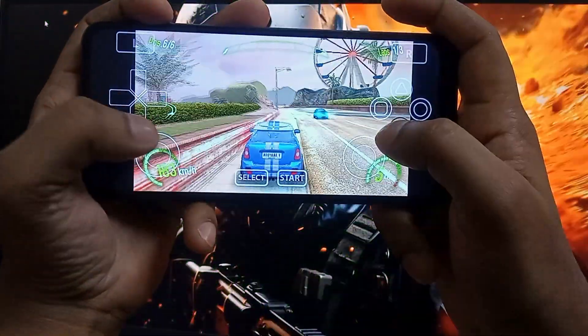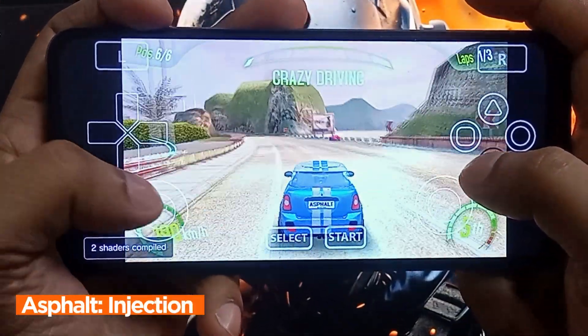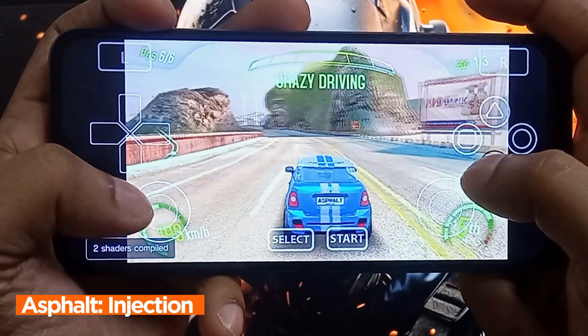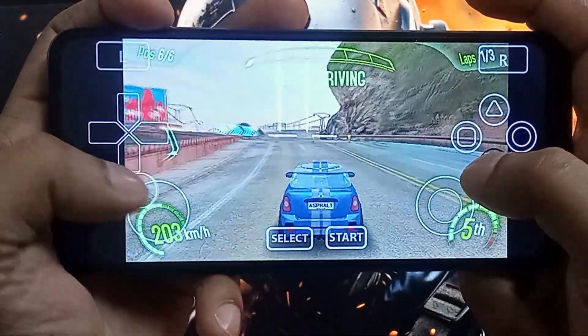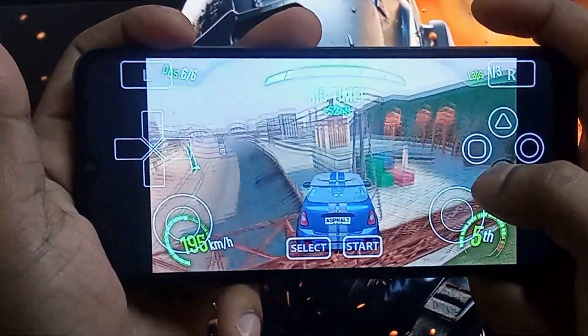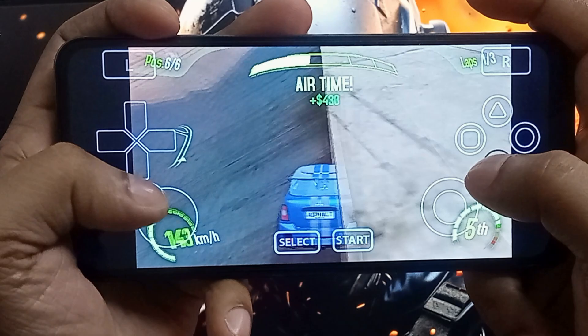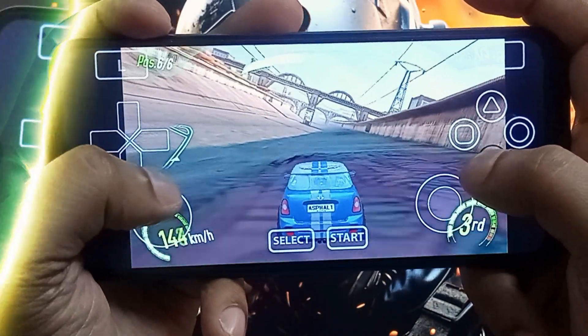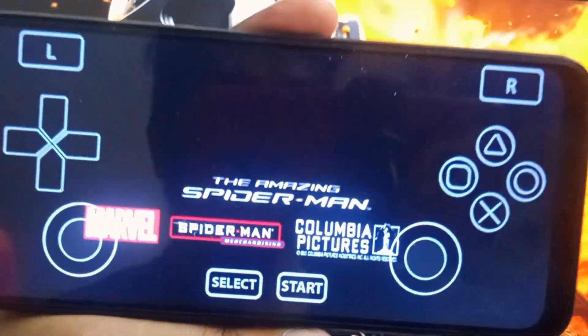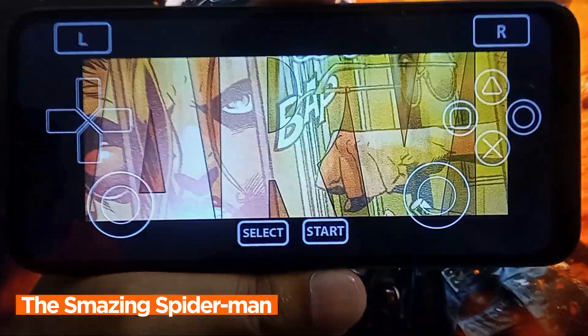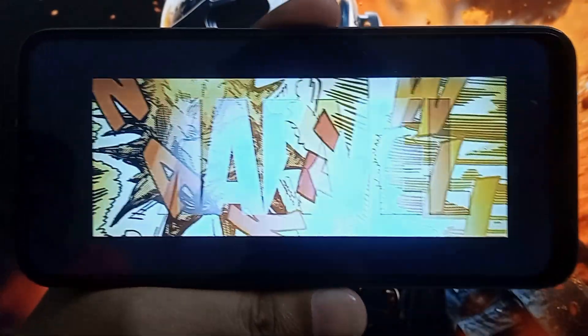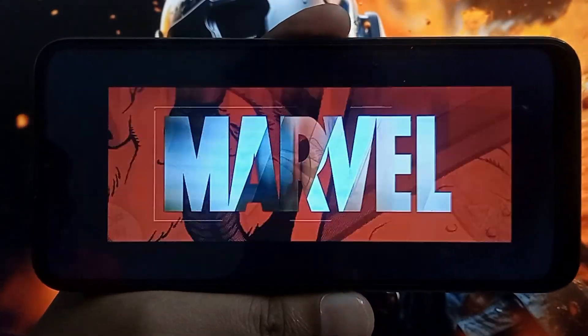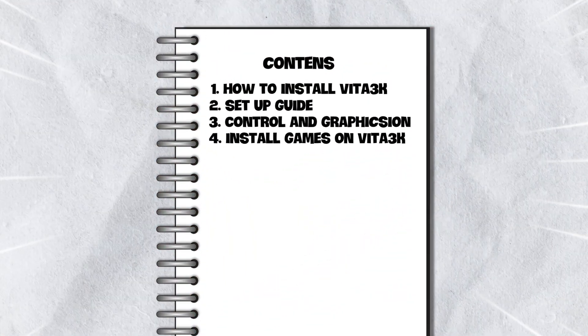Before we begin, let's introduce the Vita3K emulator. Vita3K is the world's first open-source PlayStation Vita emulator. It can easily run almost a thousand PS Vita games on your Android phone. This emulator is completely free to use and is designed to support any Android smartphone.